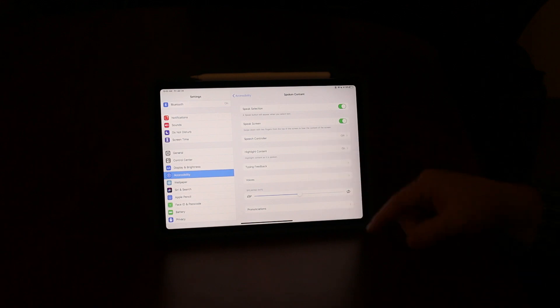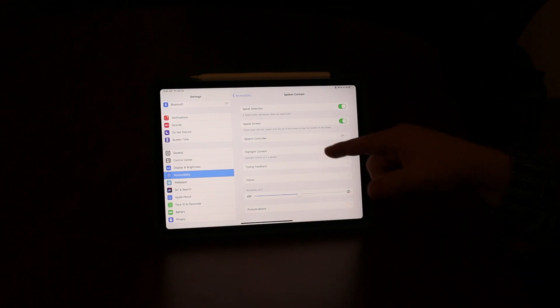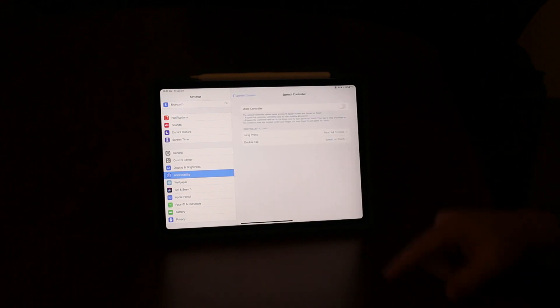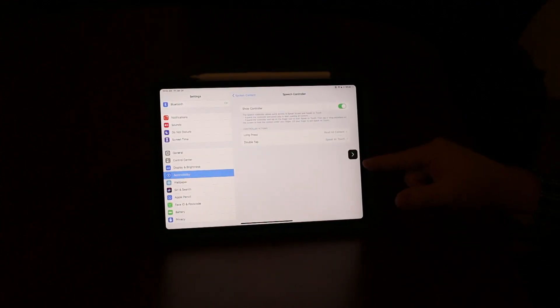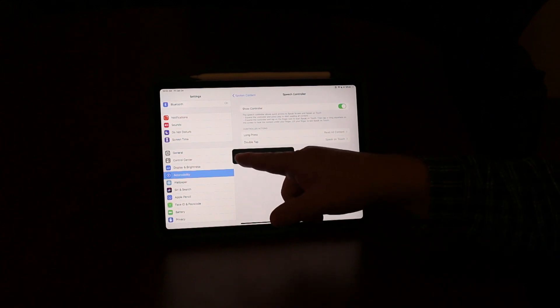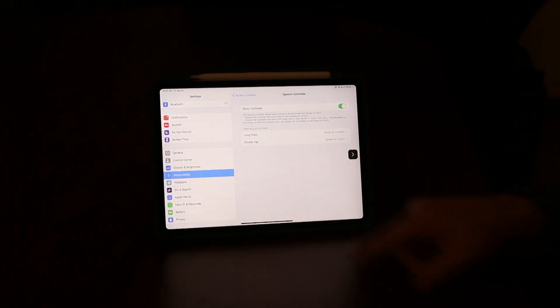But now they've included this thing called Speech Controller. I'm going to go ahead and turn that on. What that does is it just puts a little menu over here that I can open up or I can close.